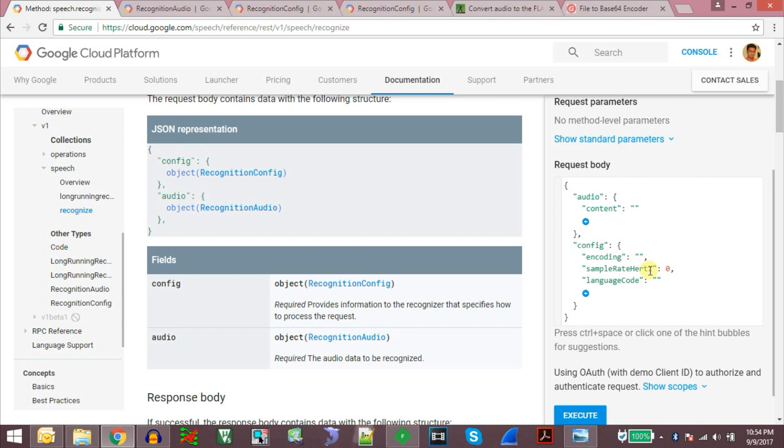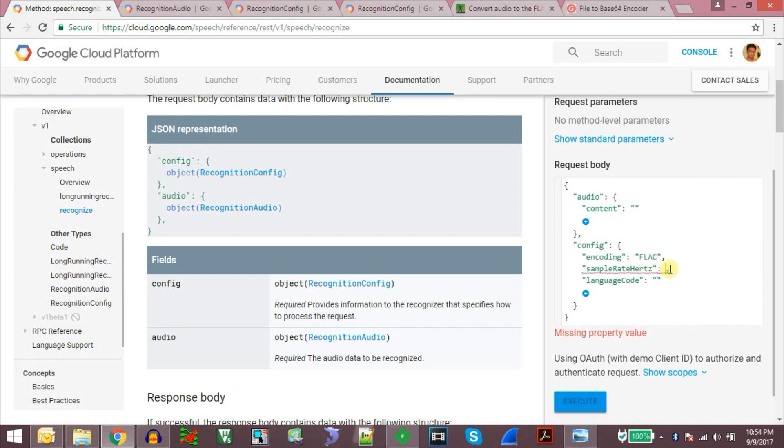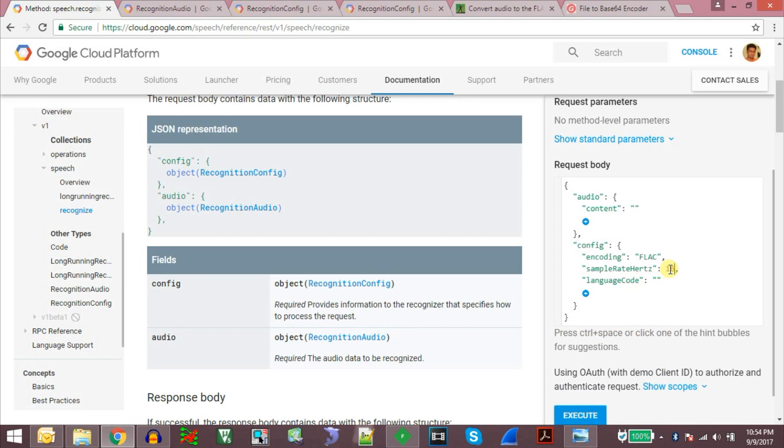So we will give the encoding as FLAC and we give the sample rate as 16000 and the encoding is EN-US. And in the content part we need to enter the FLAC file content encoded in base64 format.